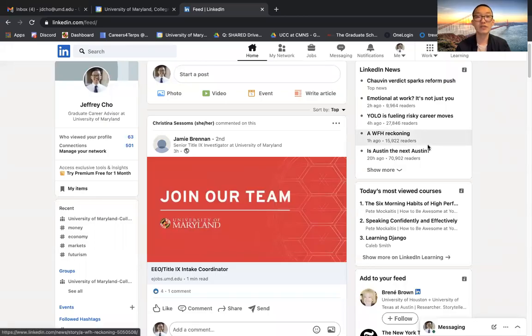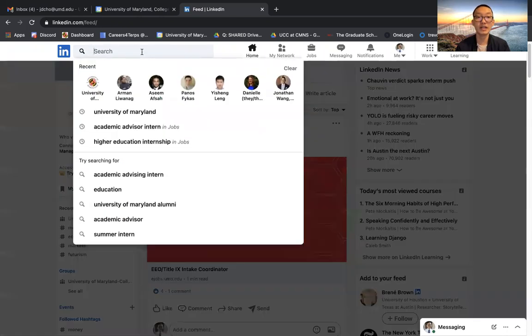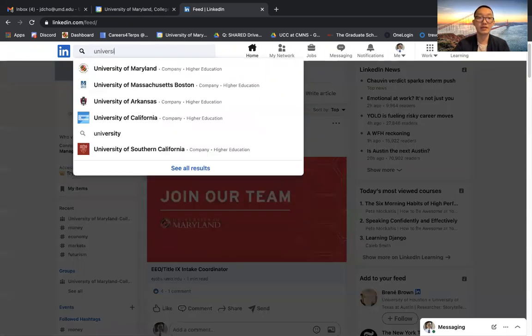Hi everyone! Today I'll be showing you how to search for UMD alumni using LinkedIn's alumni search tool. First, when you get to your LinkedIn home page, go ahead to the search bar and type in University of Maryland.